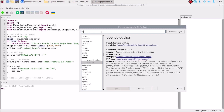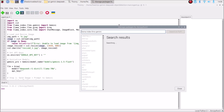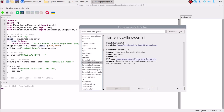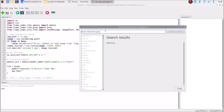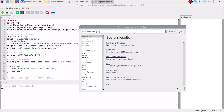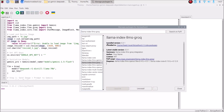Then we need llama-index-llms-gemini — search for it, hit enter. Select the first package, click the Install button, and it will install. Then we need llama-index-llms-groq — search for it, hit enter. Select the first package, click Install, and it will install that package as well.